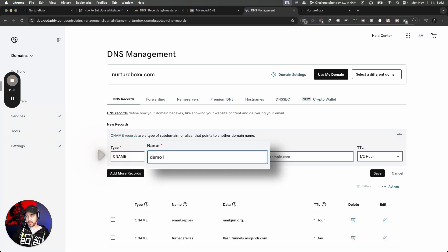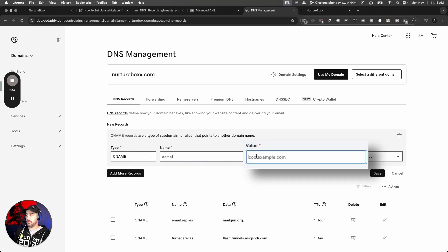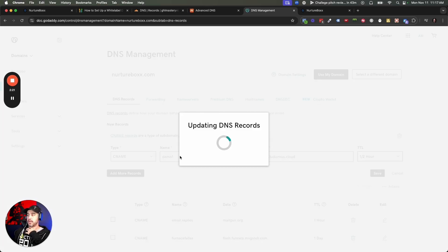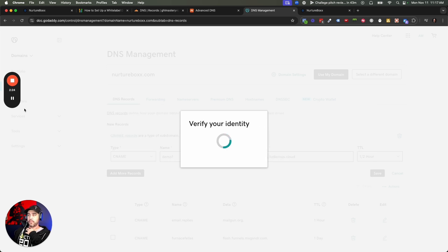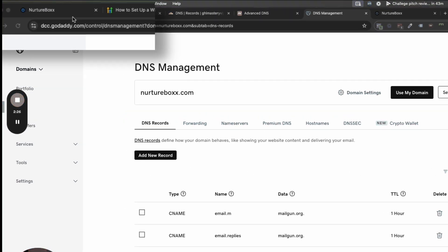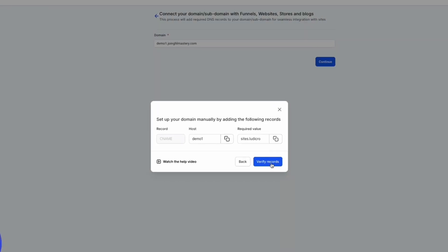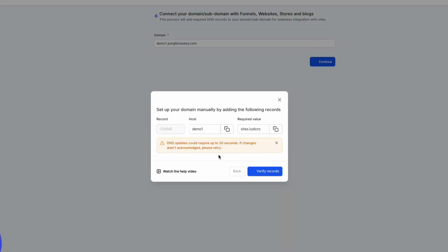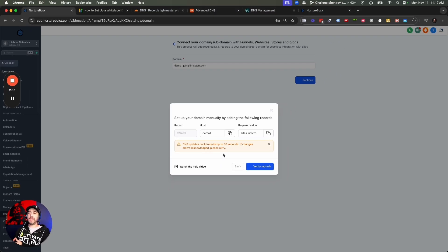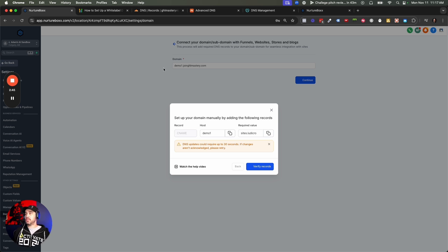I'm going to type in demo one — do not add the dot, it's automatically going to add it for you. The value where you're pointing it to is going to be sites.ludacris.cloud, and that is going to create this record. I'm going to verify — there you go. That record is now created. I can come back over here and click Verify Record. It's going to take up to 30 seconds to verify that that record exists. Once this domain is added to the sub account, I can now use this domain on websites and funnels inside of High Level. So that is your CNAME record.